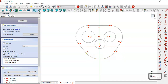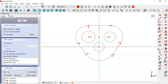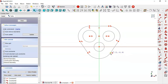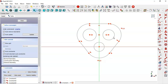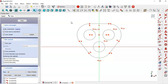Now coincide this point to this origin point constraint. Select all these arcs and click the equal constraint icon. Now select these circles and make them equal.